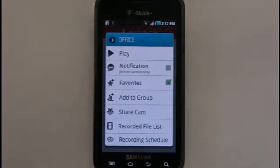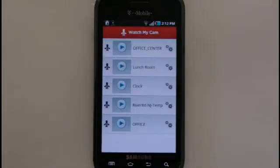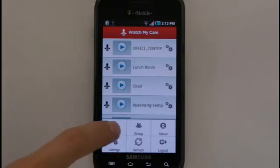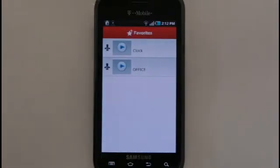To see your favorite list, press the Menu key on the Watch My Cam menu and choose Favorites. You will now see a list of all cameras you've added as favorites.